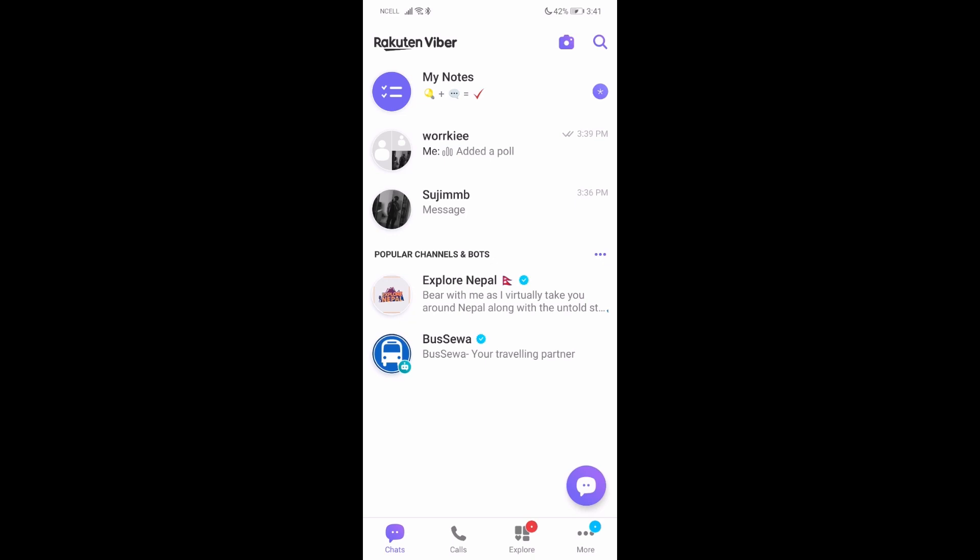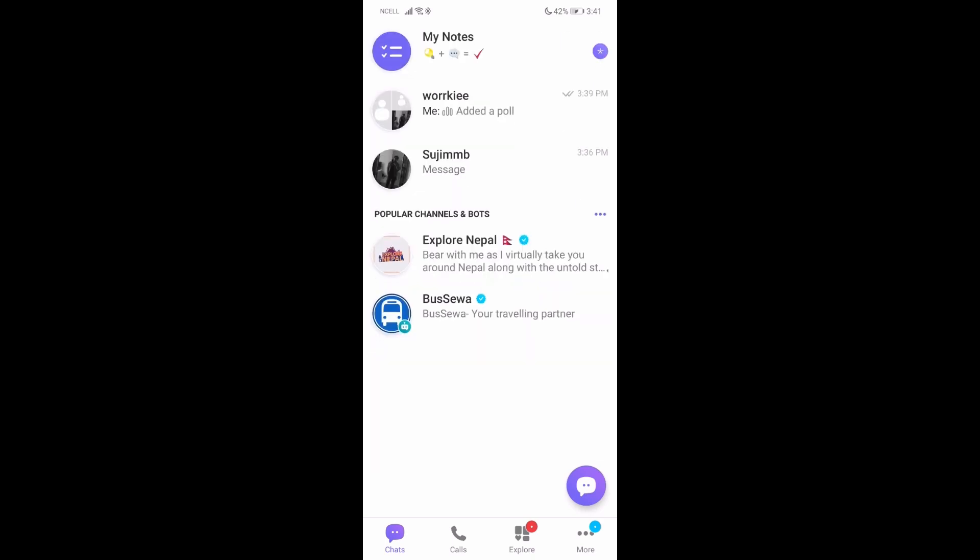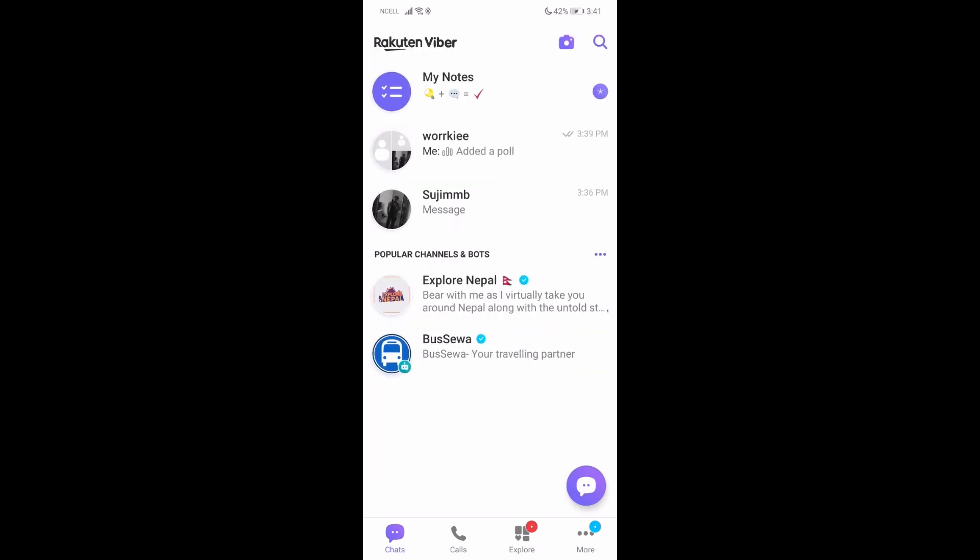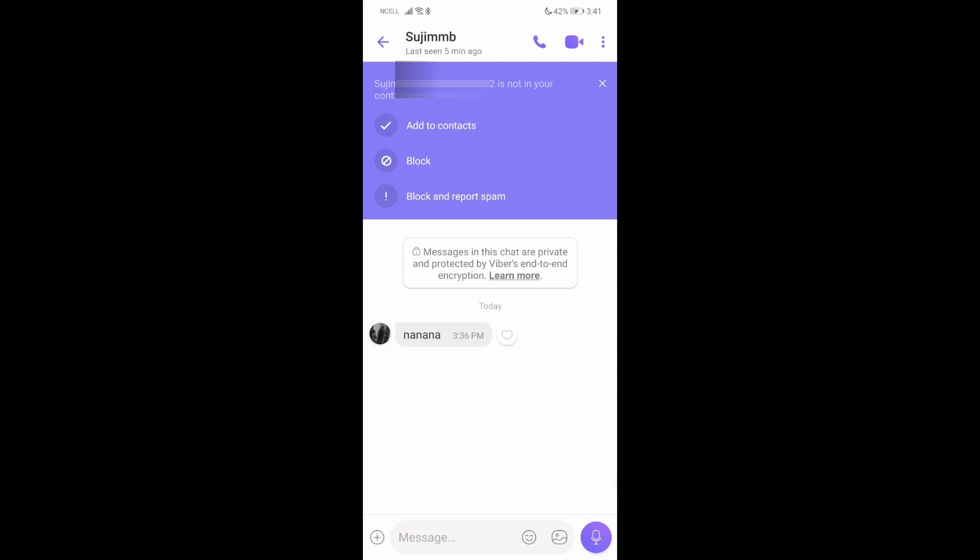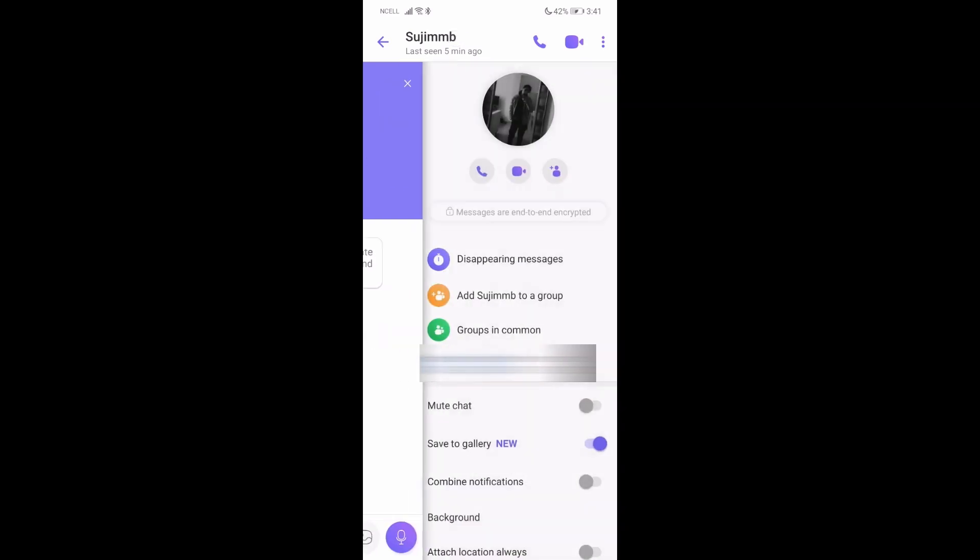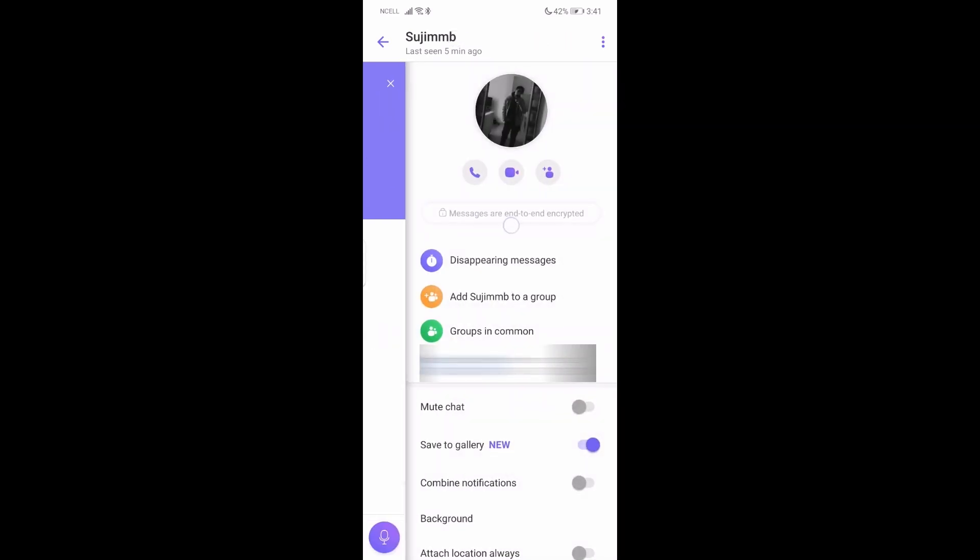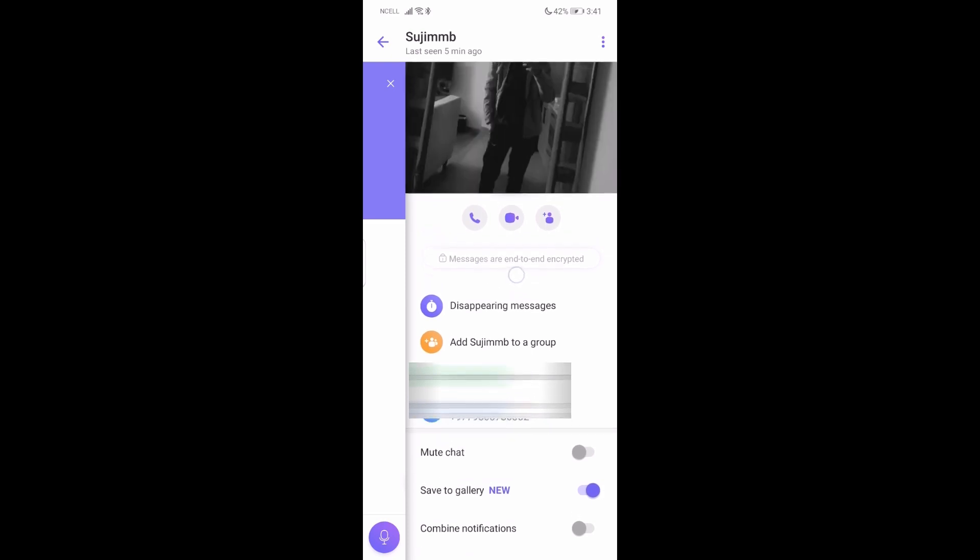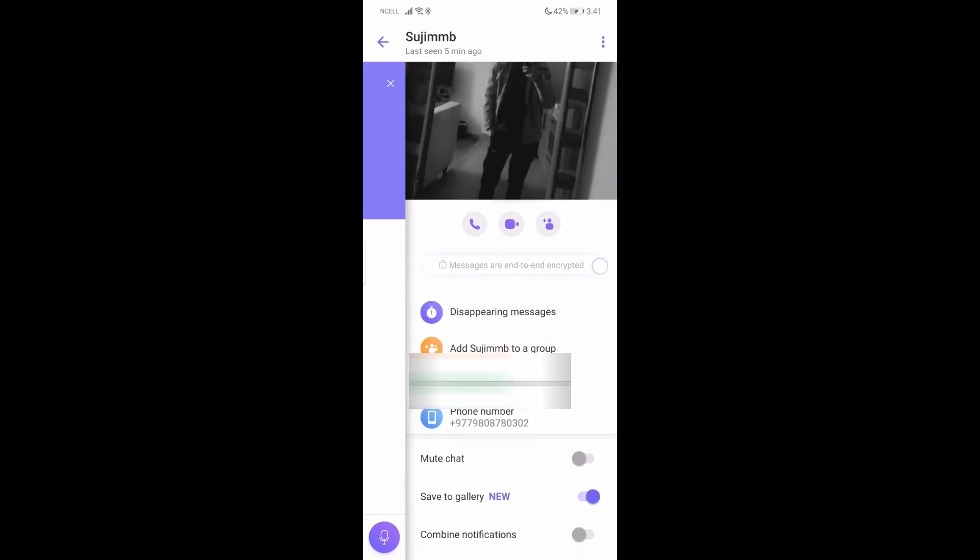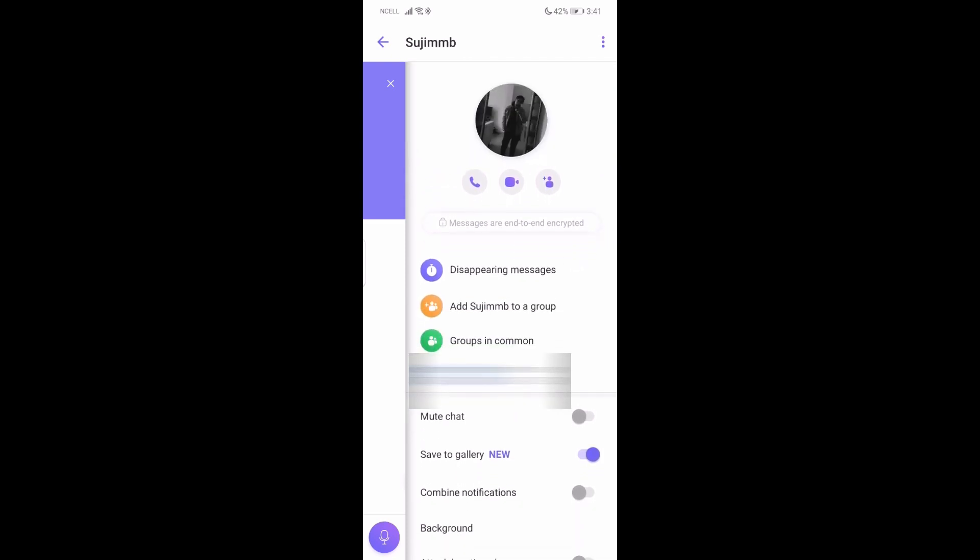First of all, what you need to do is go to Viber and go to a contact like this, and then go to your profile. Here you can see messages are end-to-end encrypted.